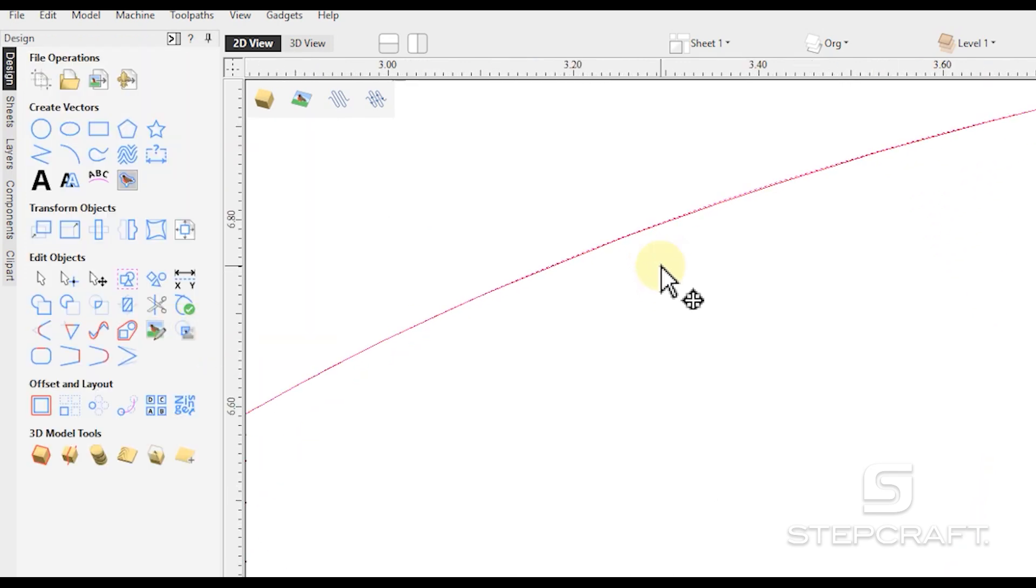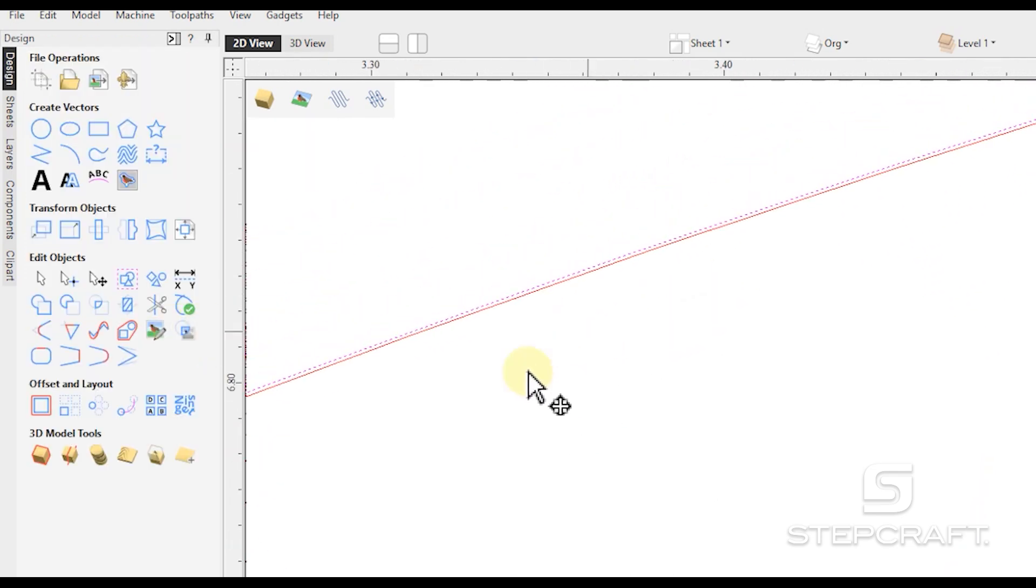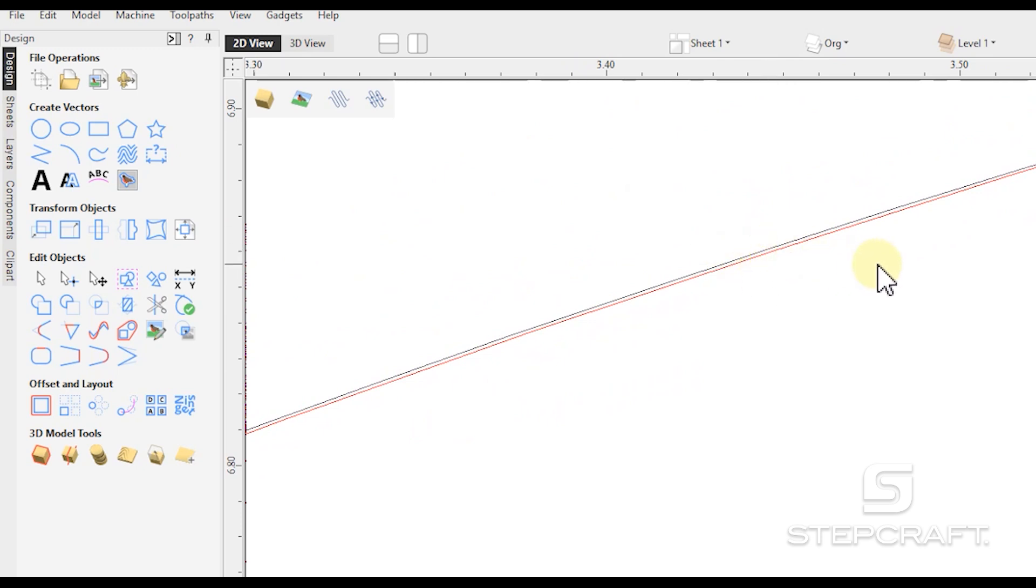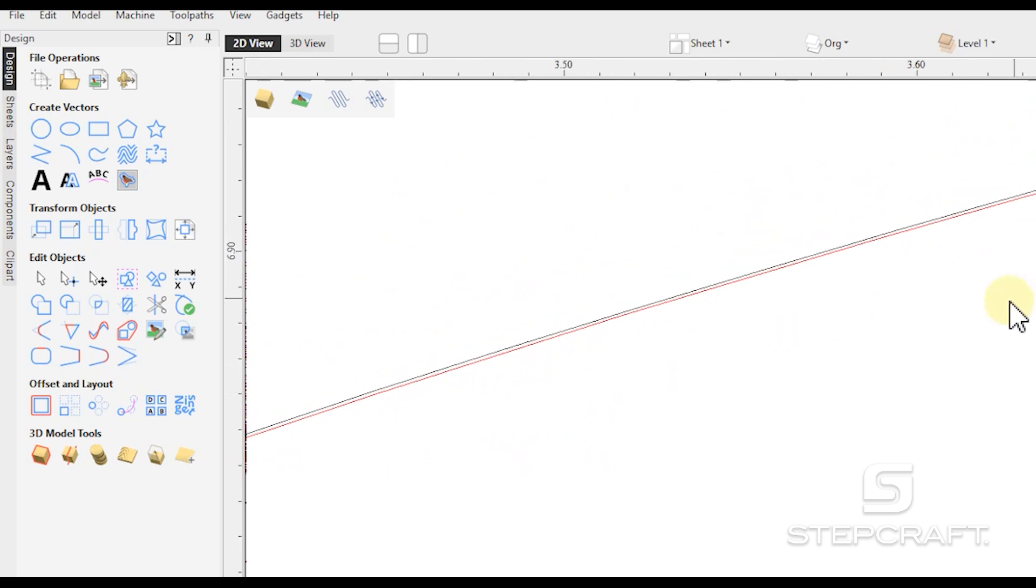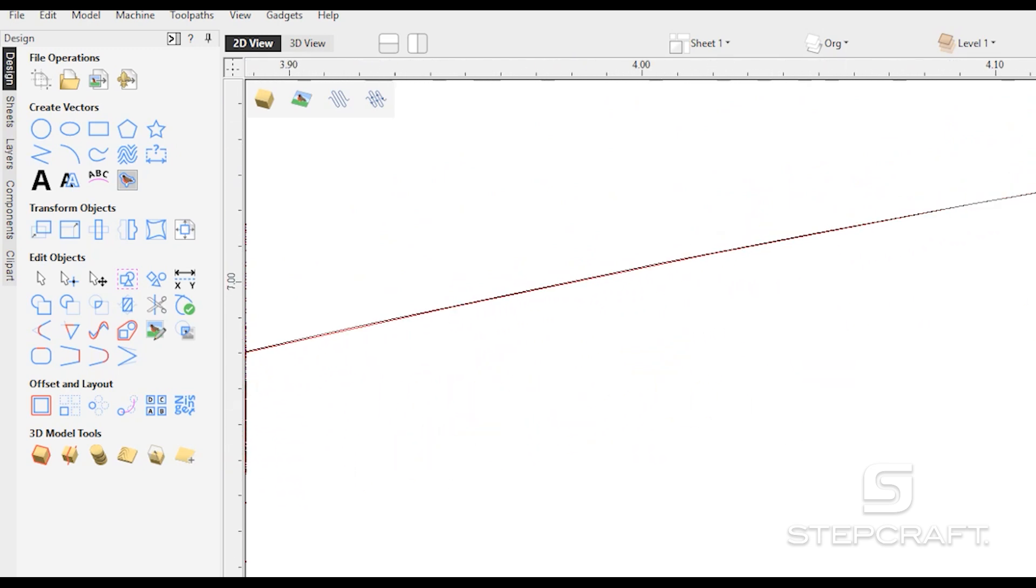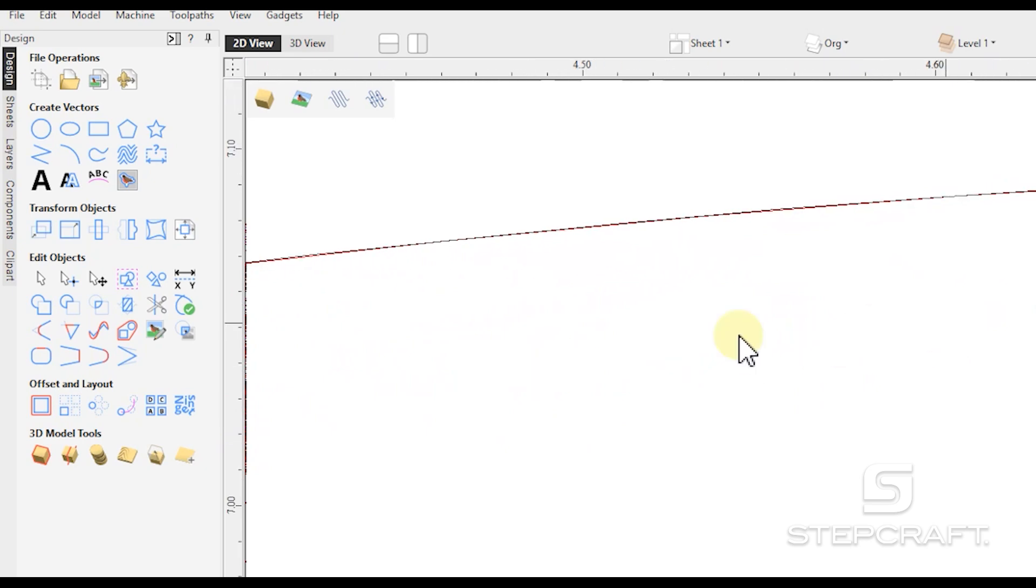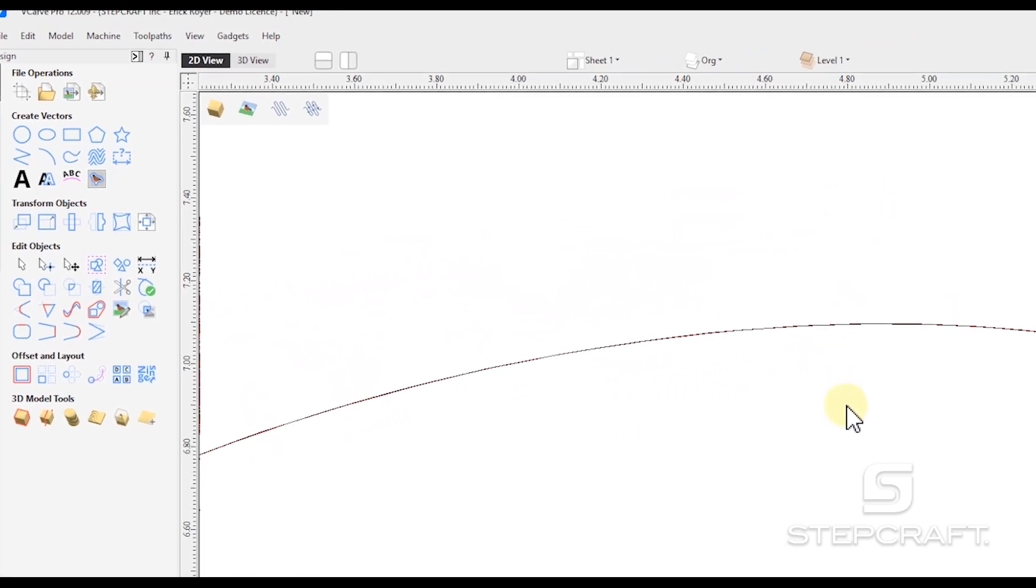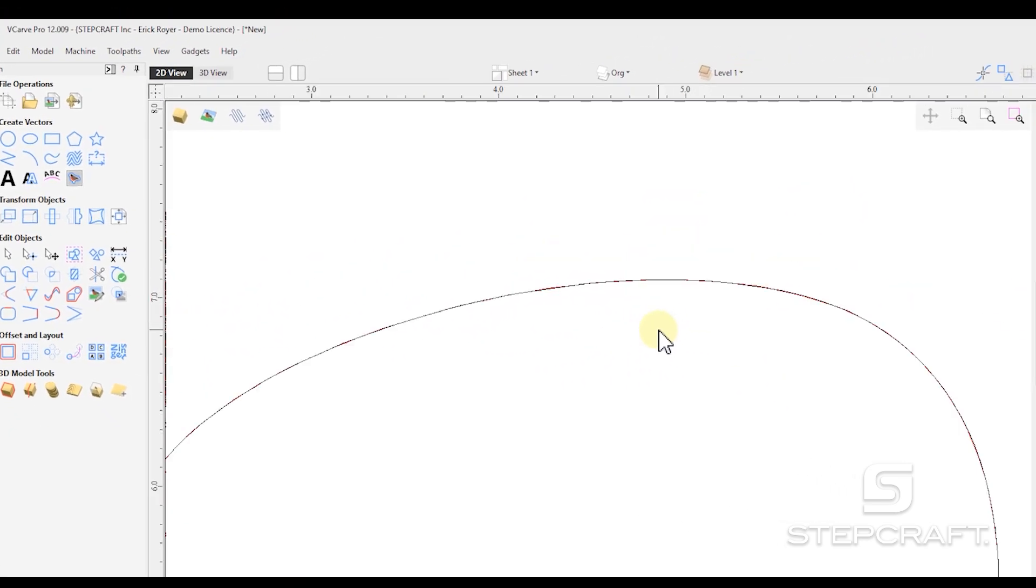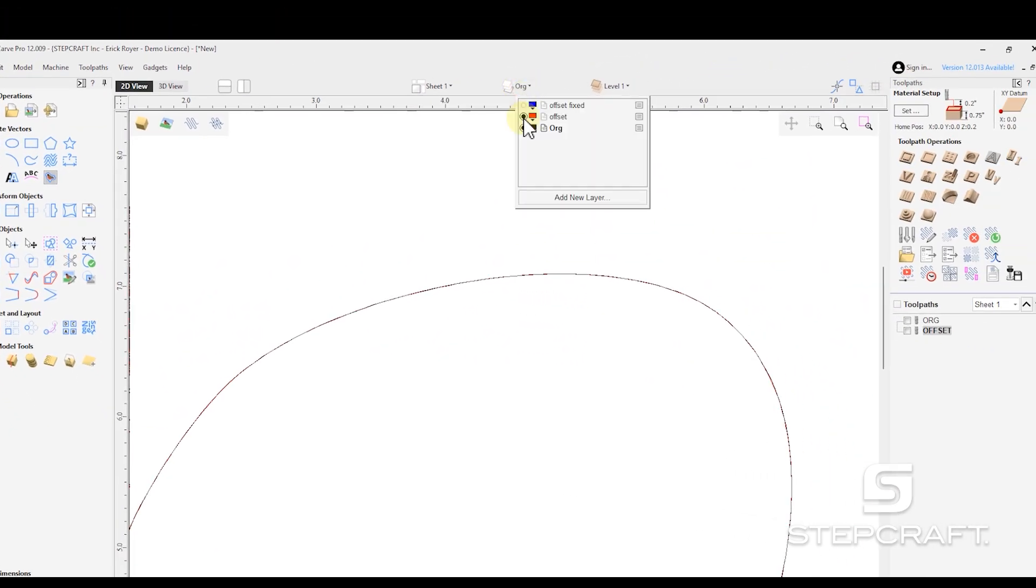When we zoom in, you will see that the black is our new corrected one. And we are close. You know sometimes we're right on, sometimes we're off. But the most we'll be off will be that four thousandths of an inch.